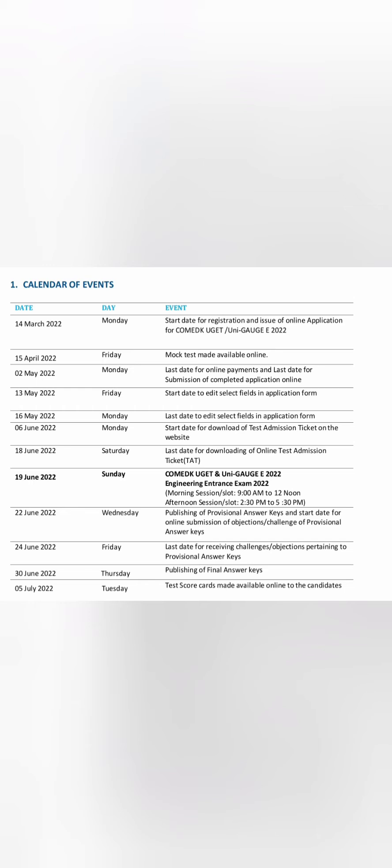By 15th April, a mock test will be available. 13th May is when you can edit your application form, and the last day to edit is 16th May. After that, in early June, you will get your test admission ticket with which you will be able to give the exam.